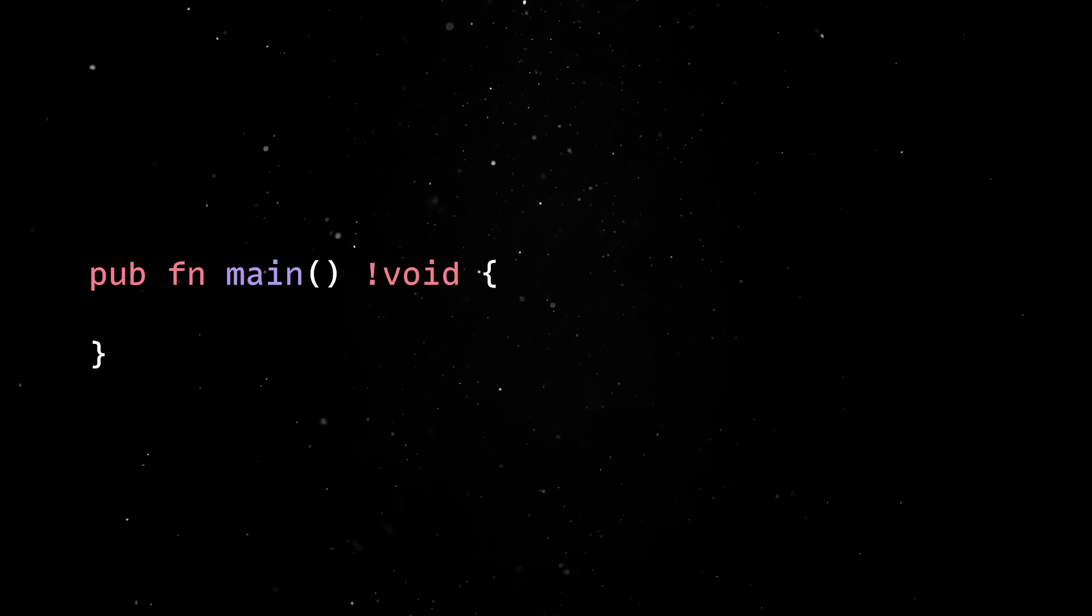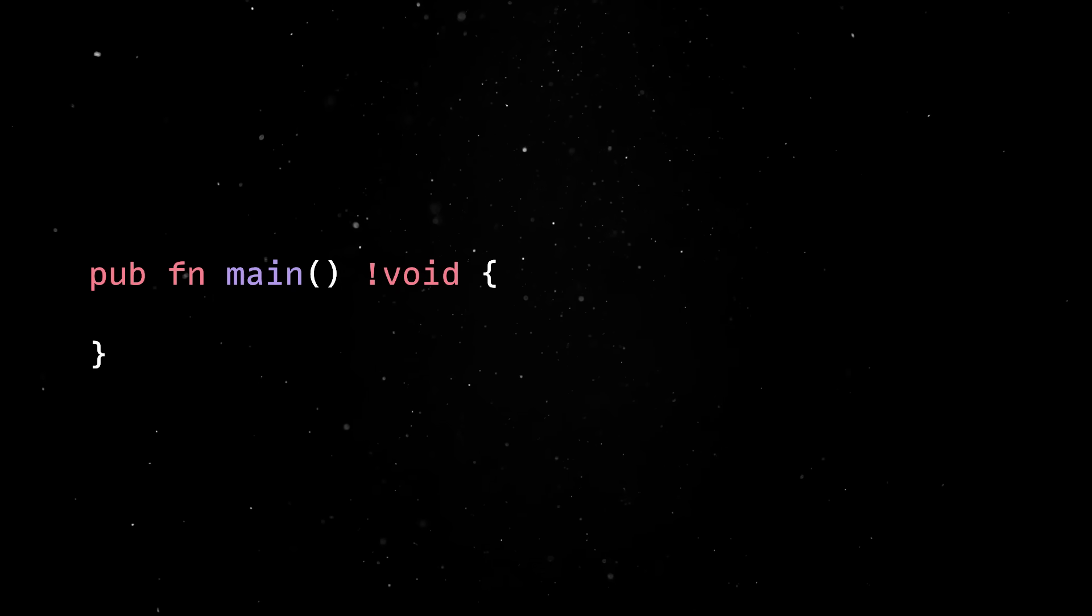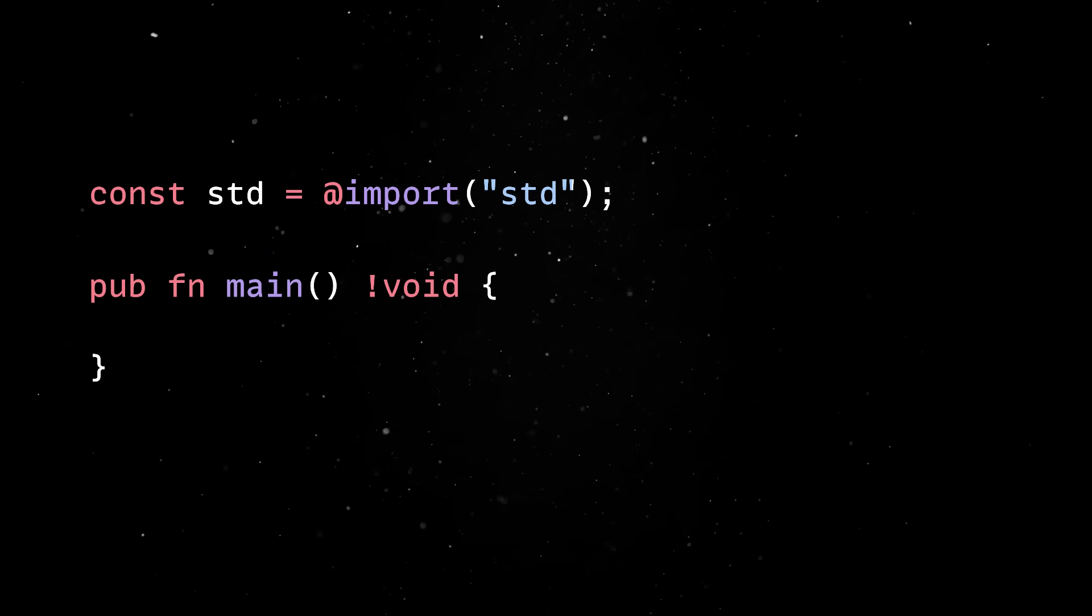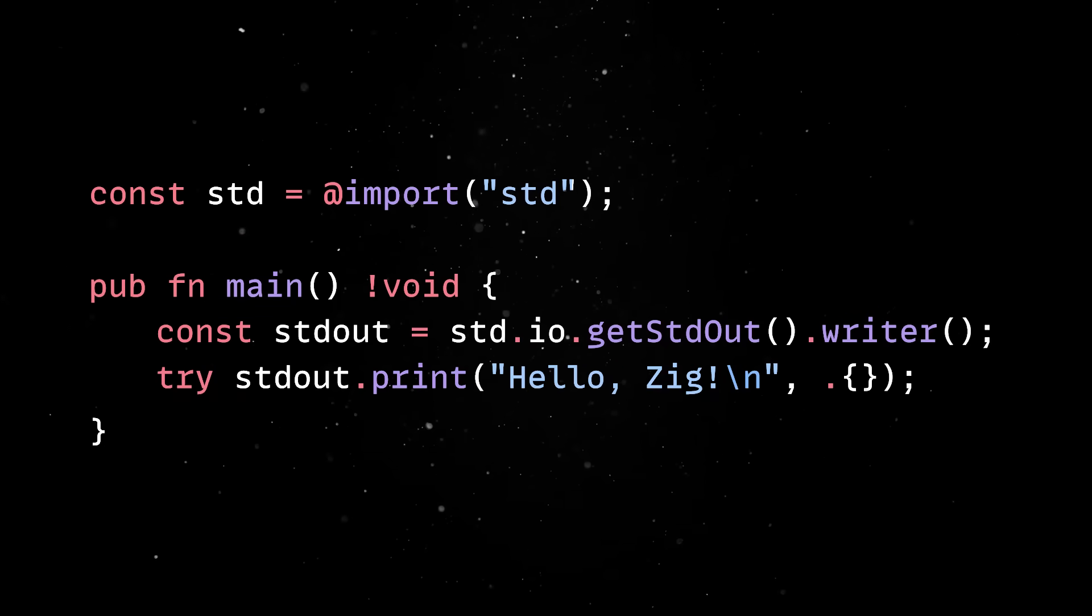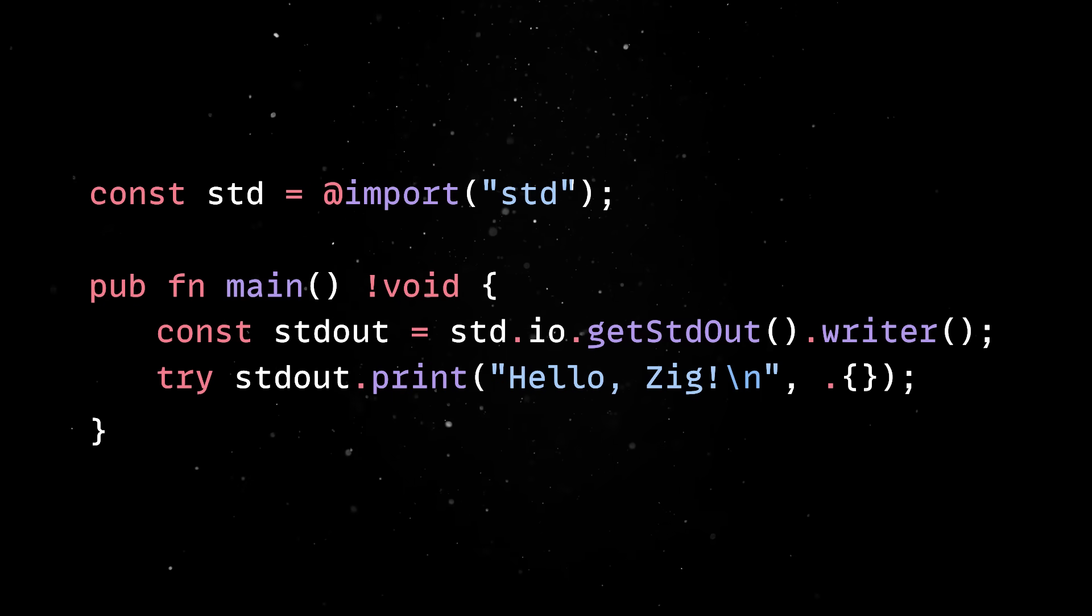Zig comes packed with a powerful standard library, so let's import it at the beginning of the file and then print out a hello message to the screen.